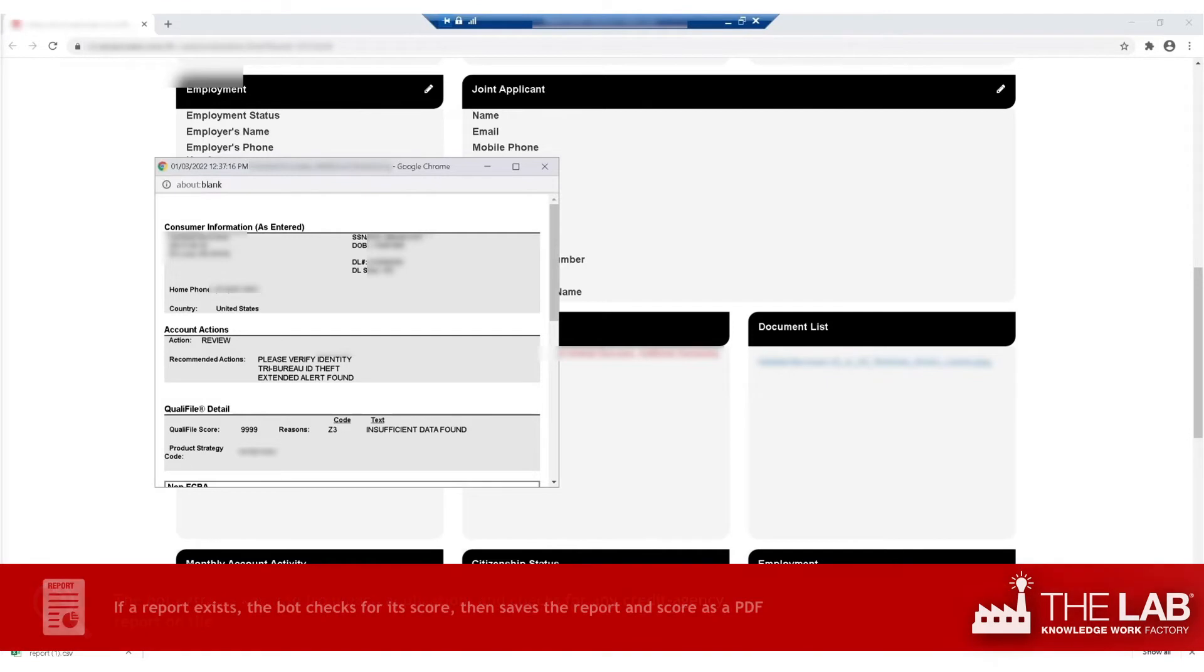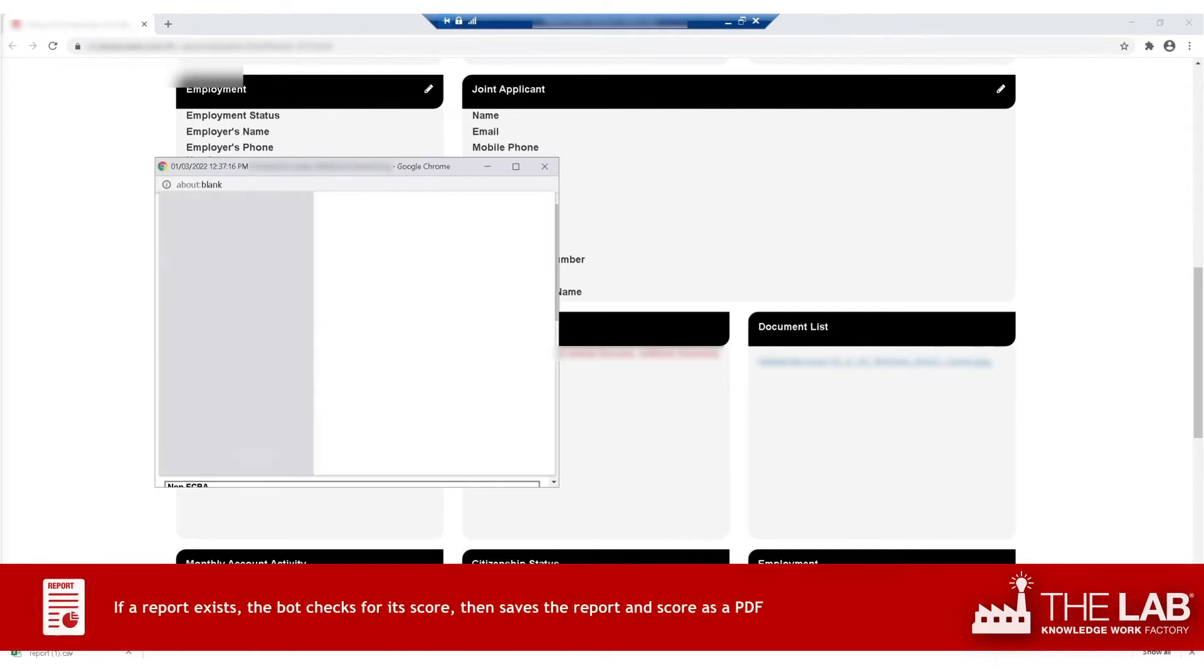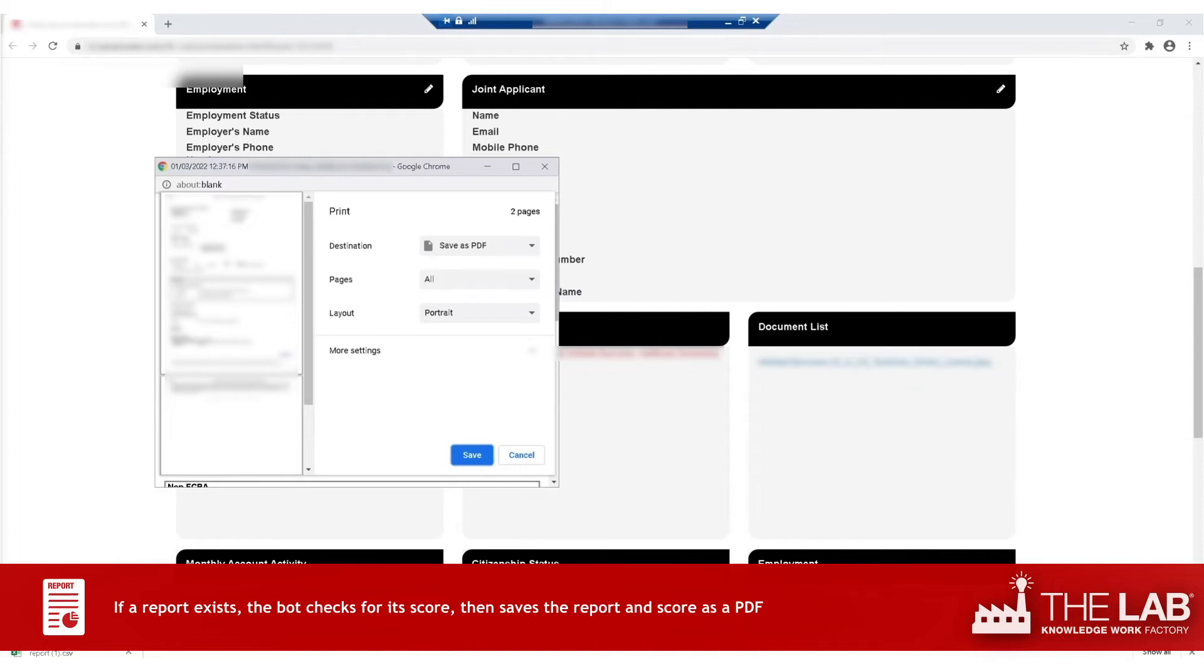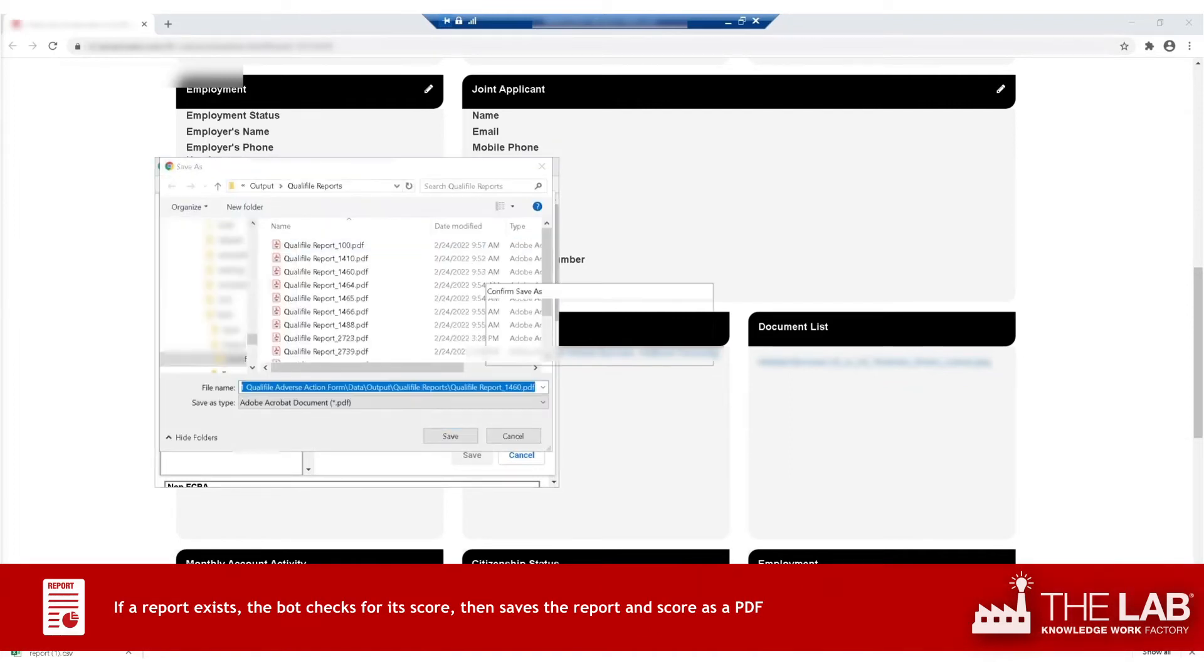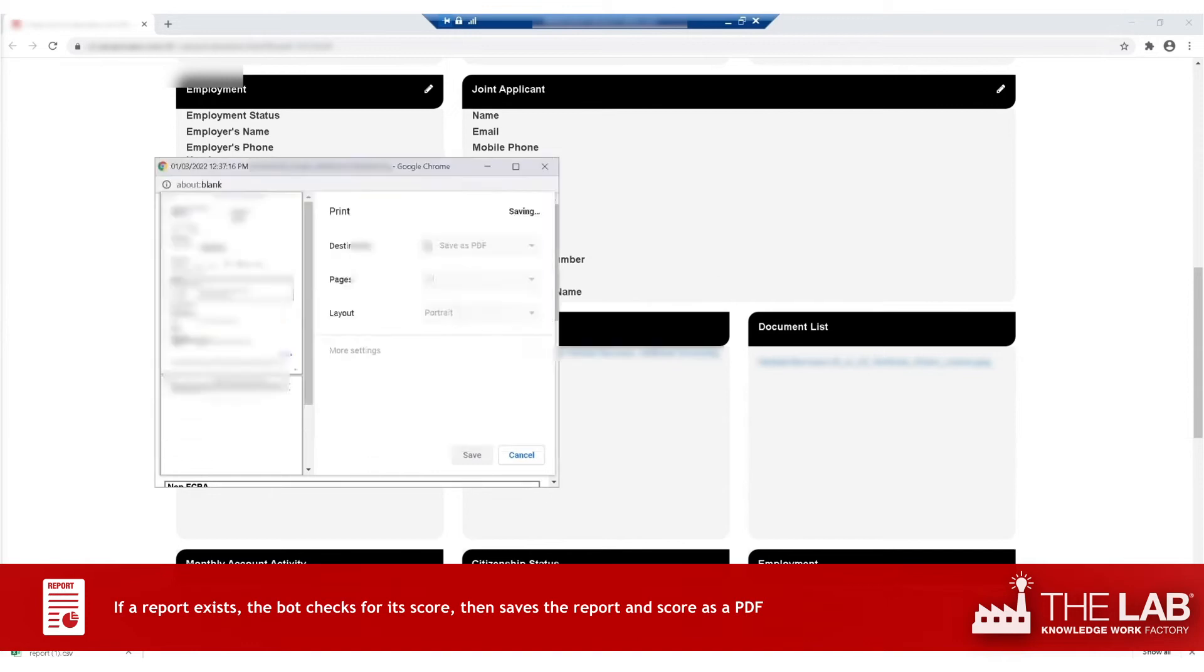Look, there's a consumer credit reporting agency report on file. The bot opens the report, checks for the score, and saves the report as a PDF on the shared drive.